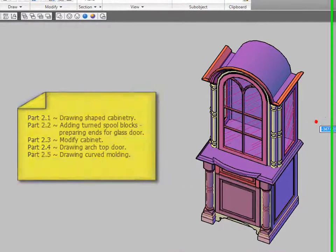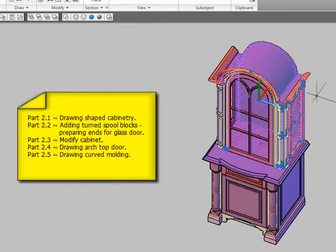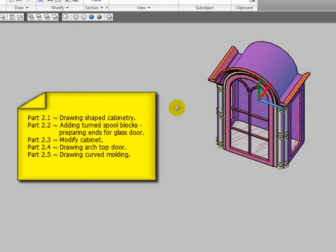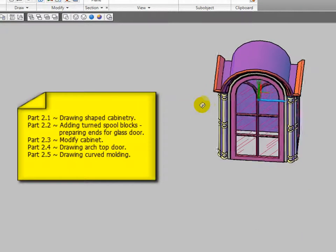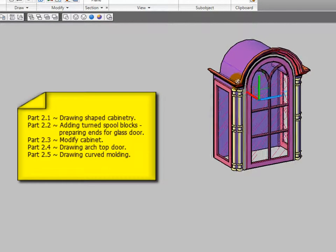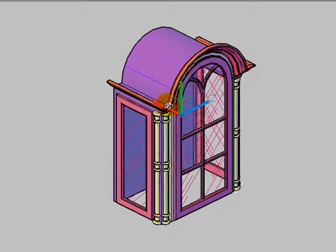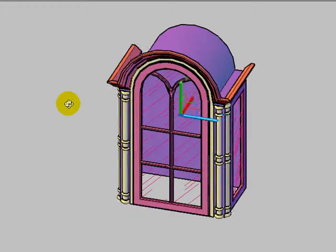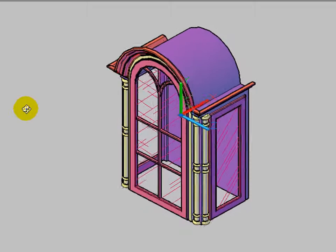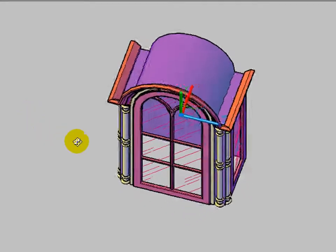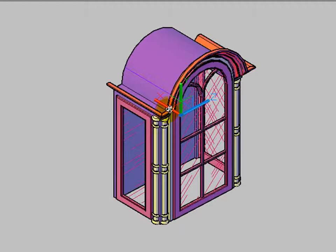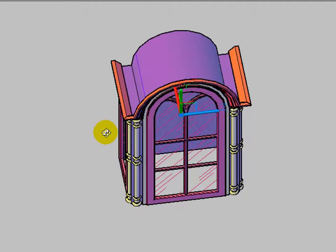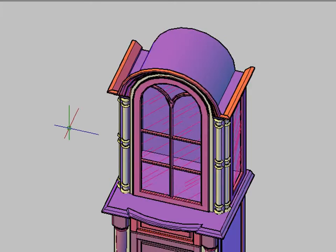Then in series 2 I concentrated on this wall cabinet right here, which is an arch top special shape cabinet. It's got a crown molding that follows that arch. The face frame follows that arch as well as the door which has glass door insert, and then we've got glass doors on the side and spool blocks trimming out the corners on that cabinet as well.